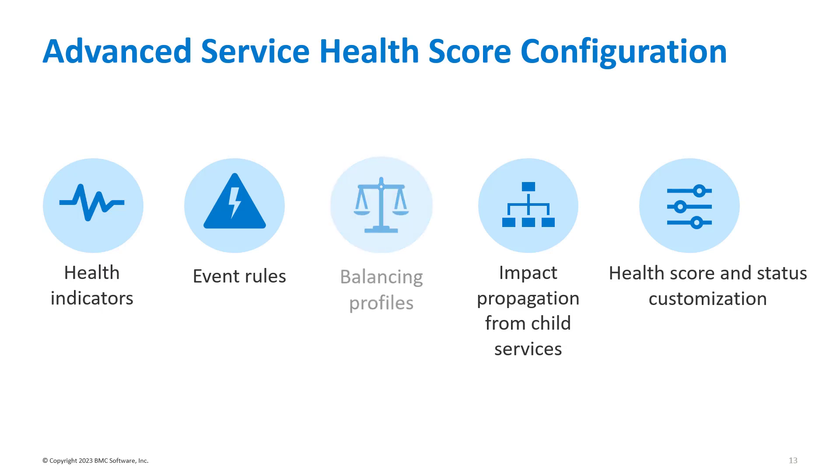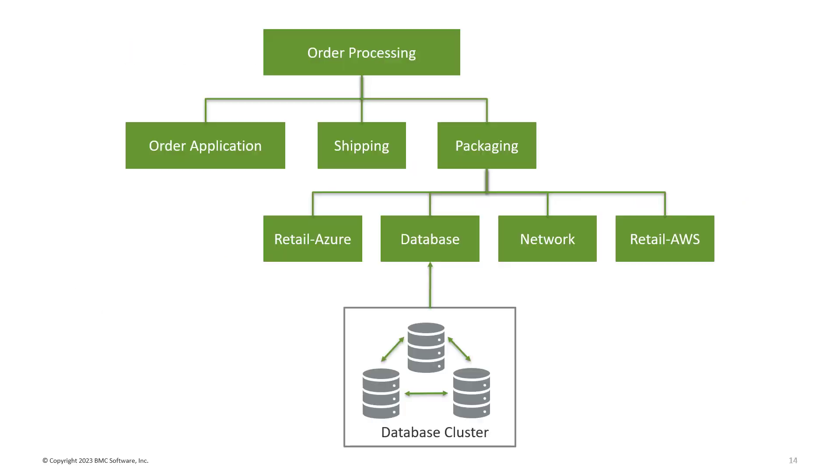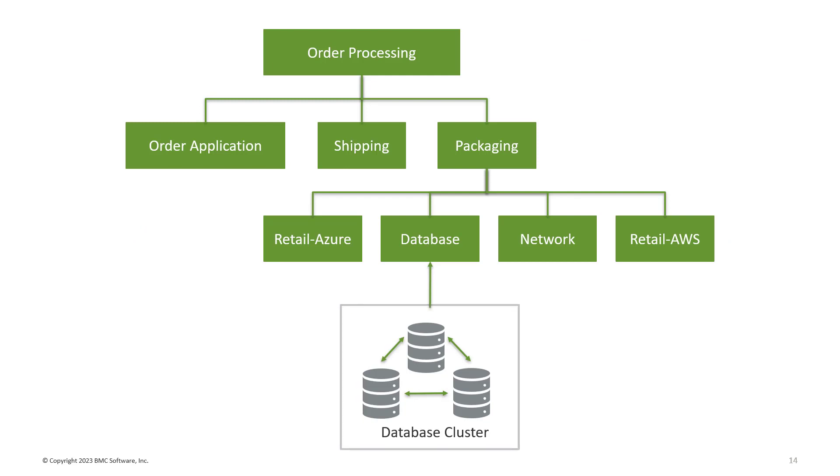Next up, we'll see how balancing profiles can be used with an example. Most IT services and applications have redundant components to make them more resilient. For example, database servers are clustered.